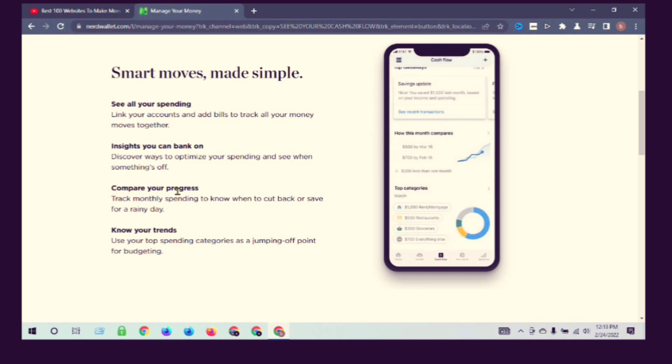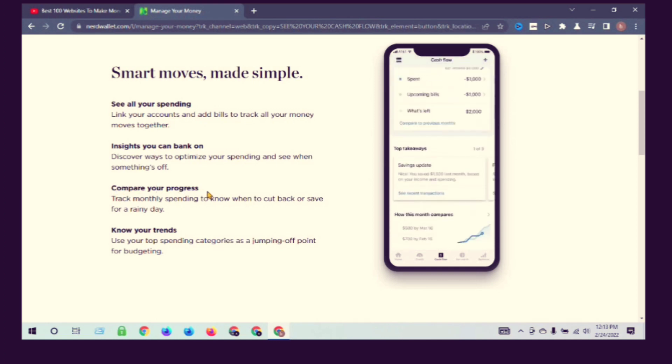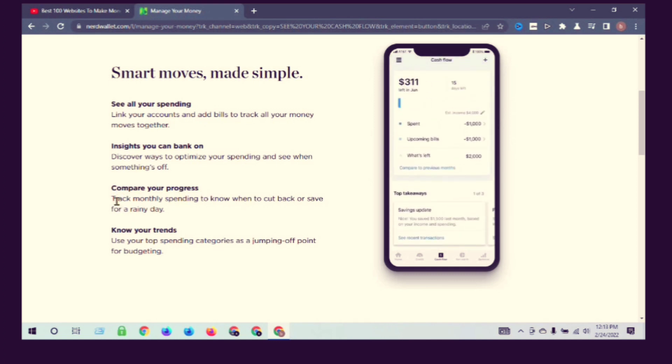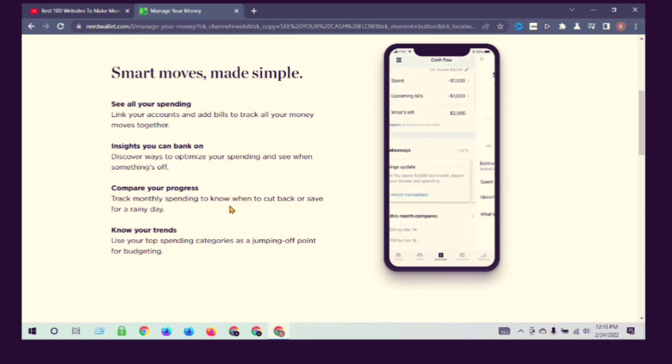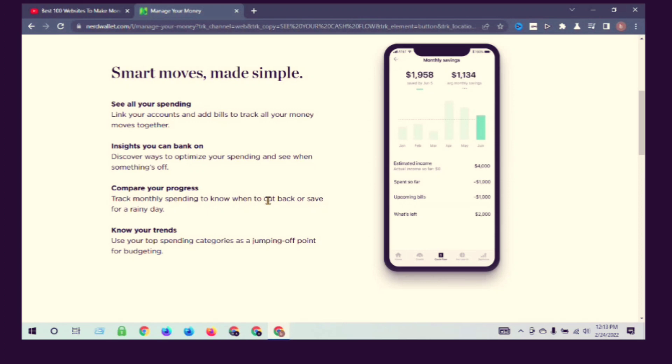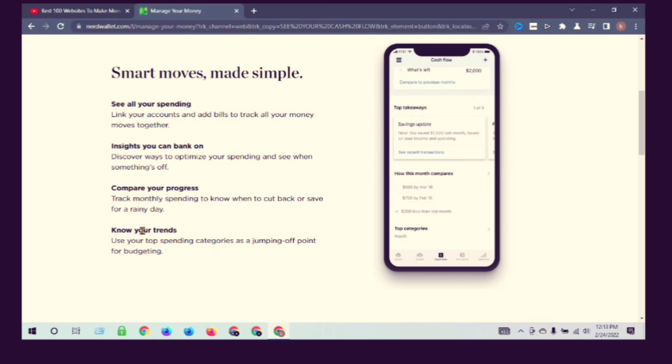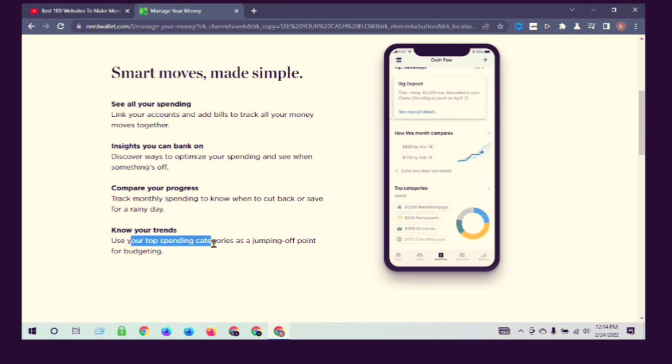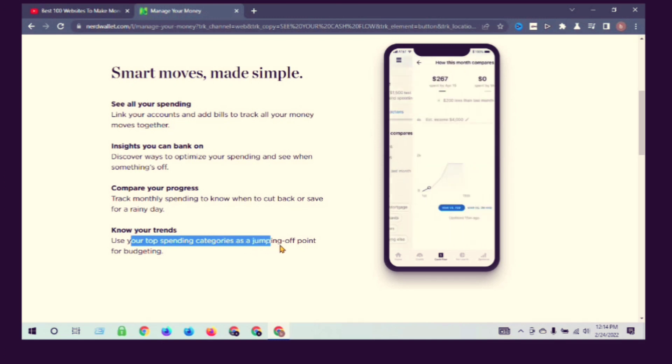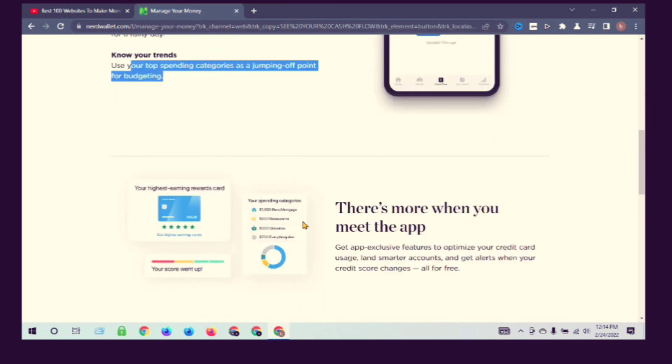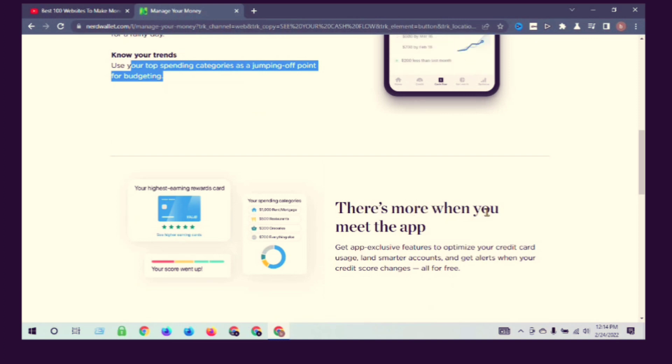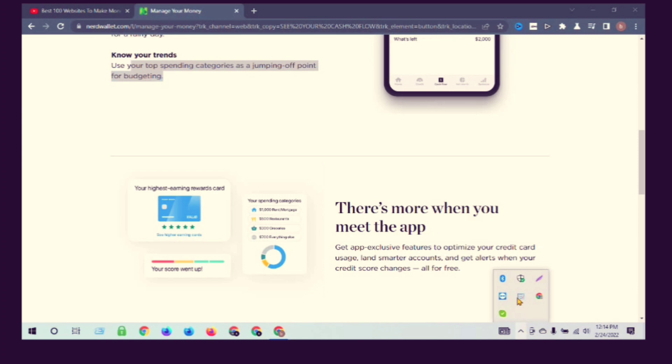Track monthly spending, know when to cut back and save for a rainy day. Track your spending by categories. Thank you.